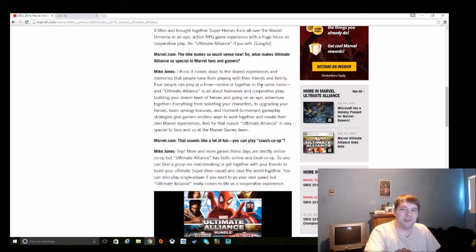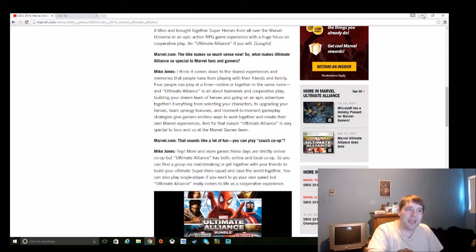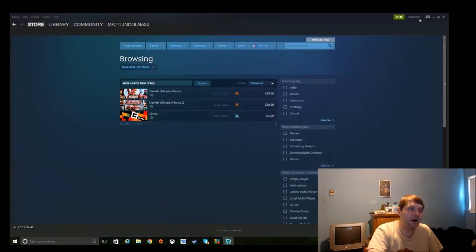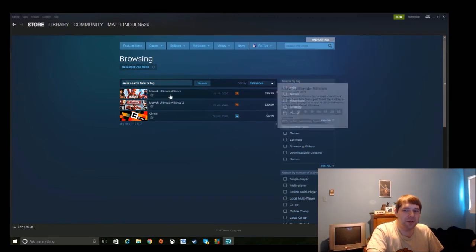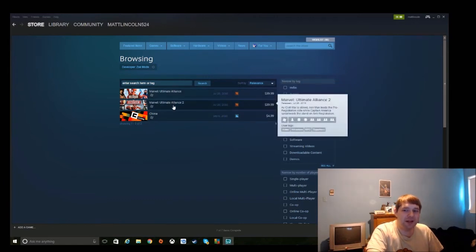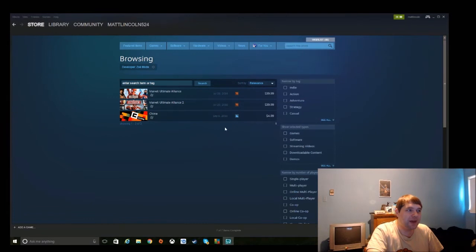Now if you actually go on Steam and search Zoe Mode to find out what other games they've worked on for PC, this is all you get: Ultimate Alliance, Ultimate Alliance 2, and Chime, which is a game that came out six years ago.